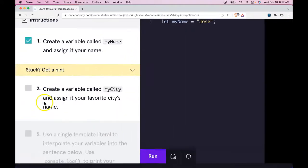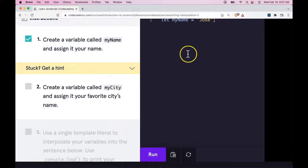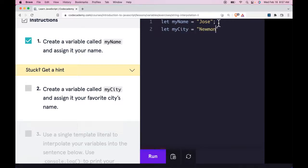Create a variable called myCity and assign it your favorite city's name. Let myCity be assigned 'Newman California'. Run that.